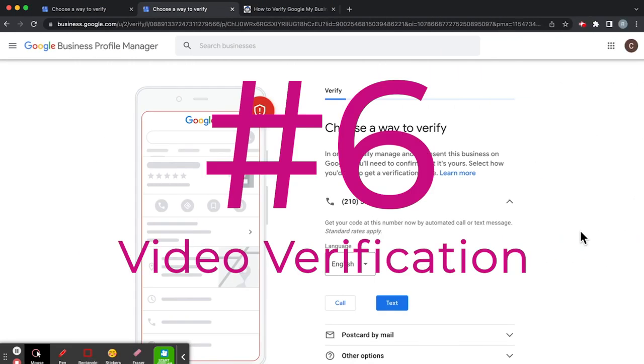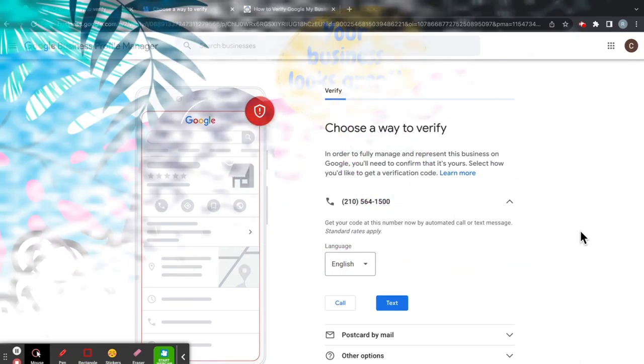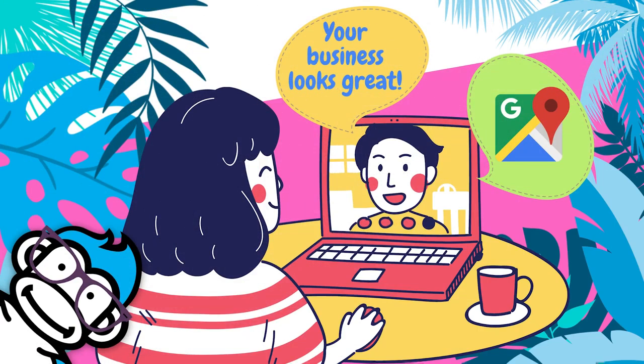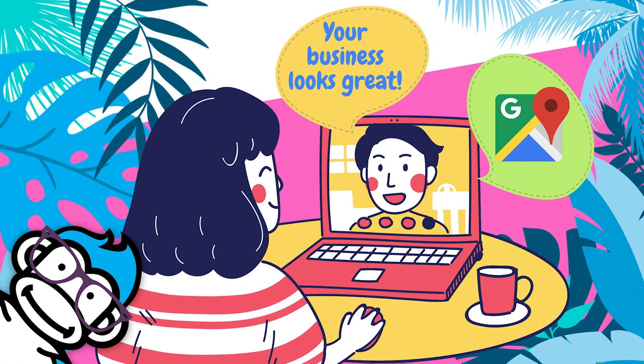So the next one is the video verification. Now, the thing about video verification is you can only get invited to video verification by Google. Most businesses won't have that option. And in that case, all you have to do is set an appointment with Google. They'll call you and essentially you can use your phone or device to verify that you are actually in an established business and that everything in there is going according to Google's terms of service for you to have a Google Business Profile.